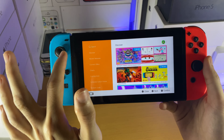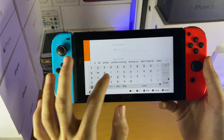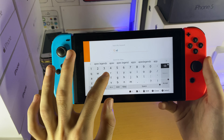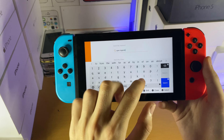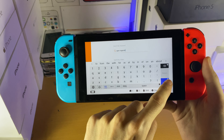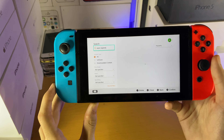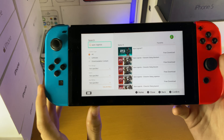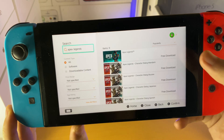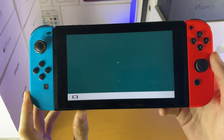Then we're just going to tap on search and search for Apex Legends. Usually it will autofill for you by popular words, and Apex Legends is pretty popular. You can see 'Apex Legends free download' — just tap on this one.